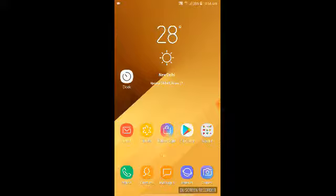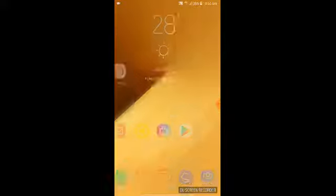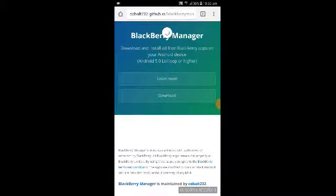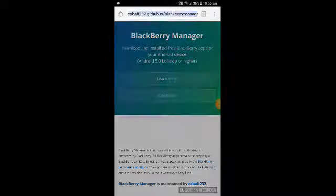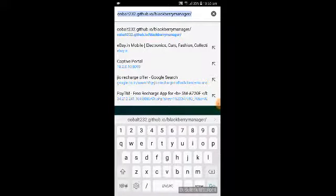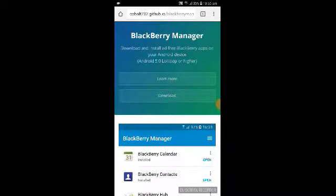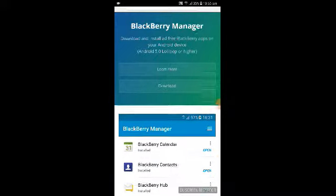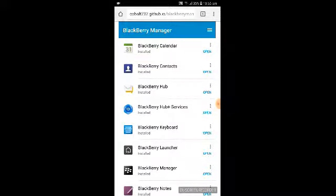Open Google Chrome and go to the link in the video description: cobalt32.github.io/blackberrymanager. When you click on that link you will see the BlackBerry Manager page, and you can see all the apps that you want to use on your Android device. These applications are also available on the Play Store, but BlackBerry doesn't provide them for free.